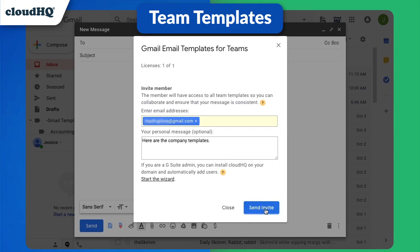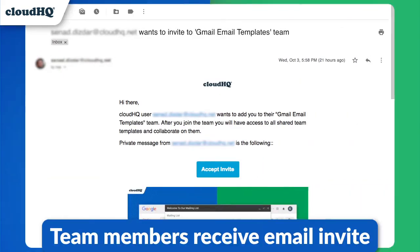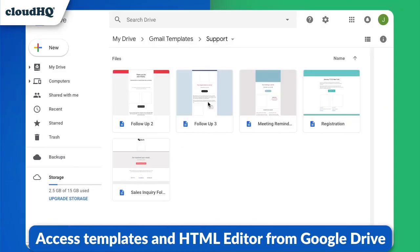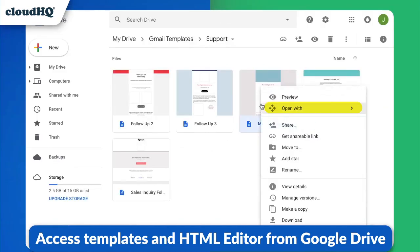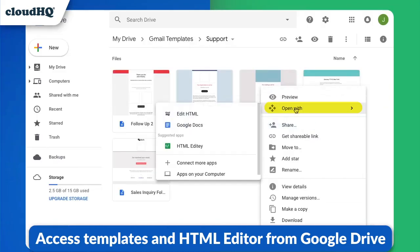Your team will receive an email granting them access to your templates; however, you still remain the owner. You and your team can access your templates and the HTML editor straight from Google Drive.